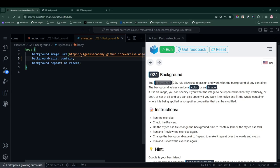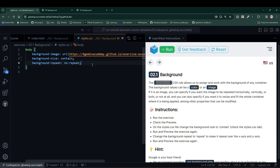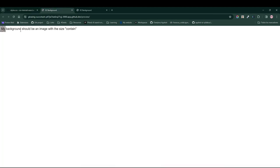We also have another rule here, which is the background repeat. The background repeat tells us how many times the background is repeated. Notice that here the background is only being repeated once.